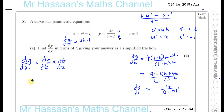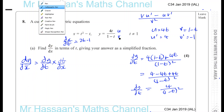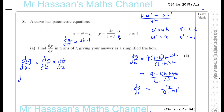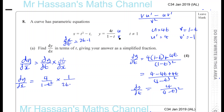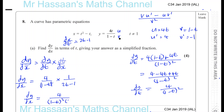So now we are ready to find dy dx. So dy dx is going to be dy dt, which is 4 over 1 minus t squared, times dt dx, which is the reciprocal of this, so it's 1 over 2t minus 1. So dy dx, the gradient function, is equal to 4 over 1 minus t in brackets squared times 2t minus 1. So that's part A completed.